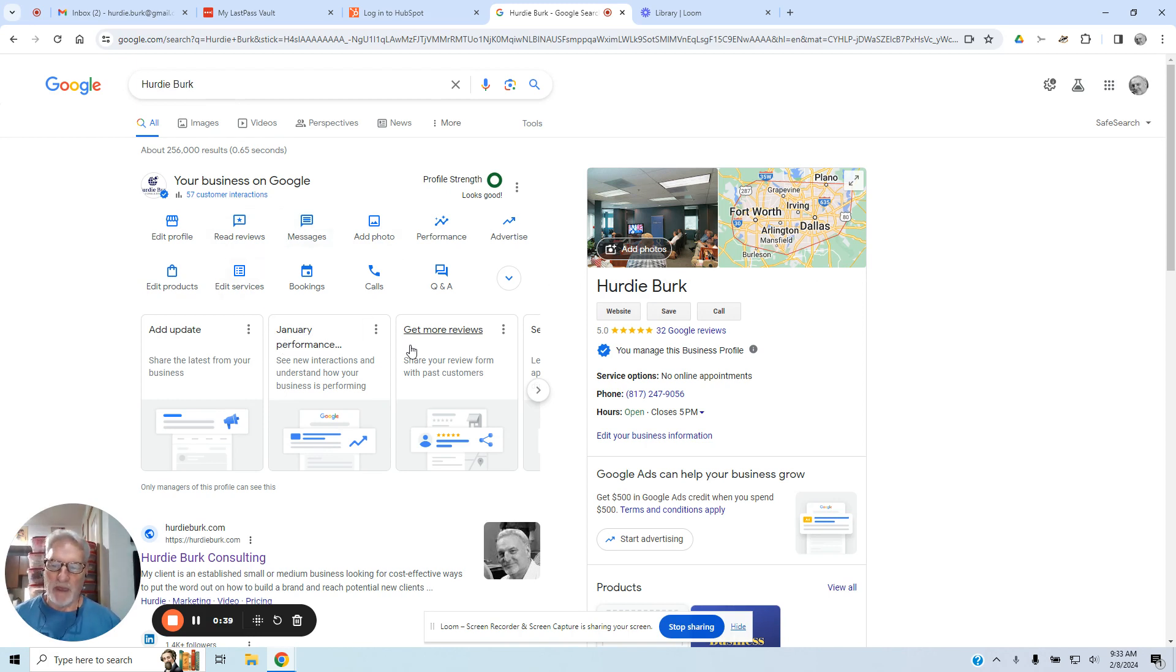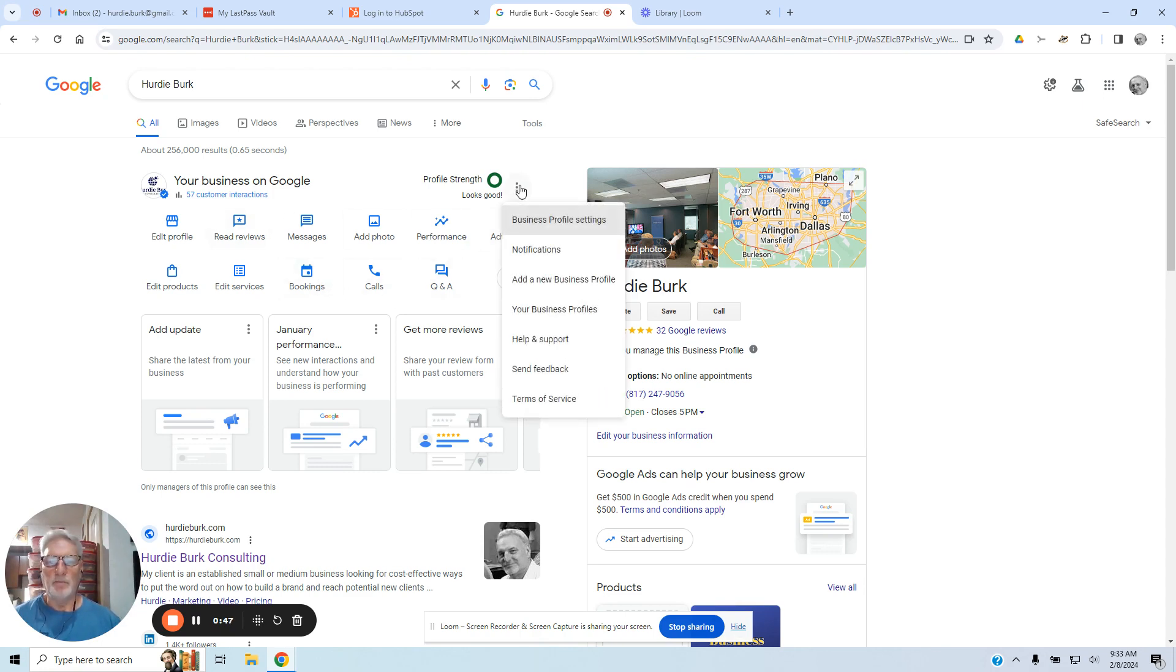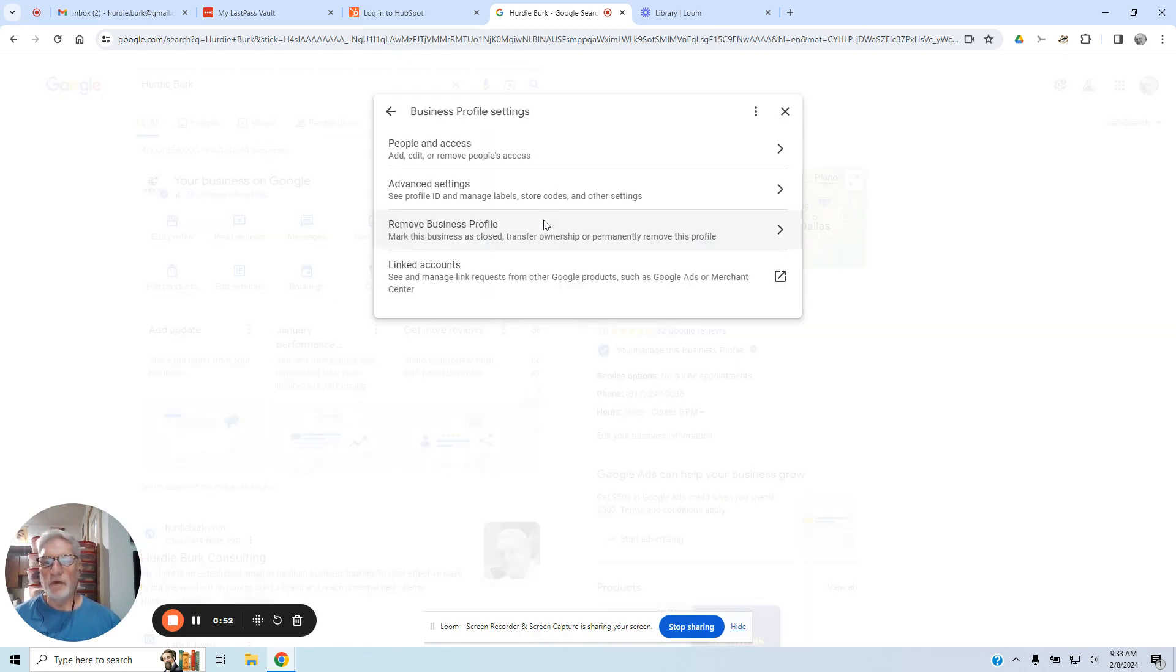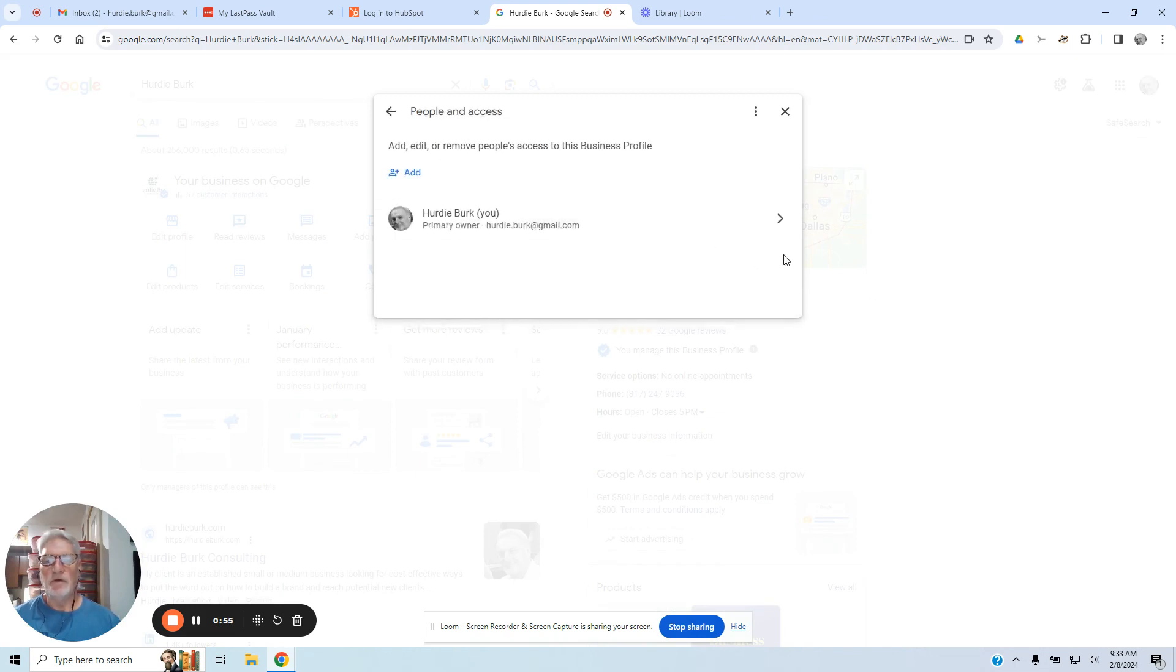But to add somebody as a manager, you don't see it right here. It's these little three dots. Click on those, go to business profile settings, people and access. You'll see a little person you can add right there.